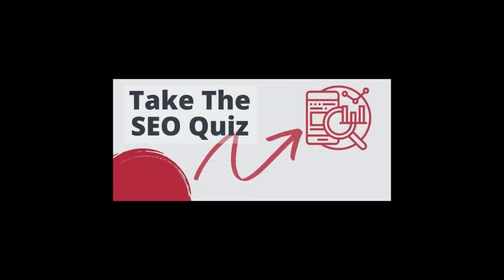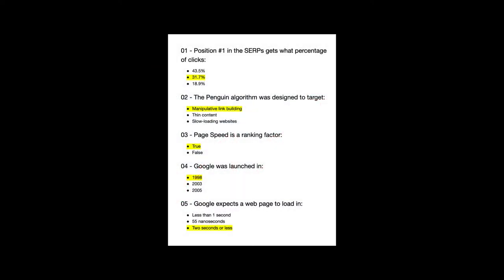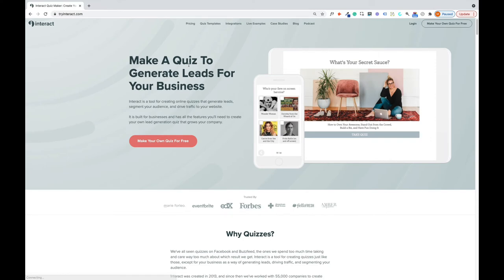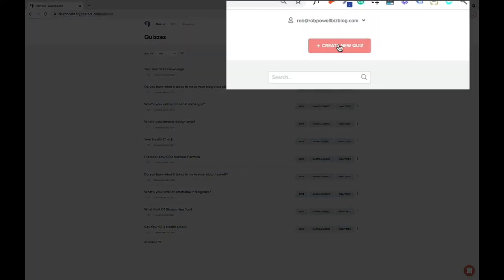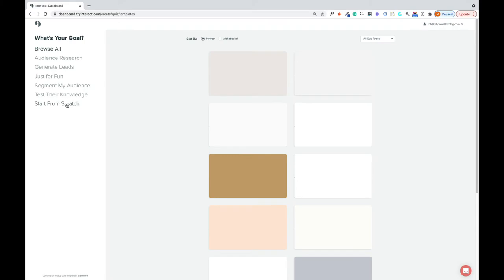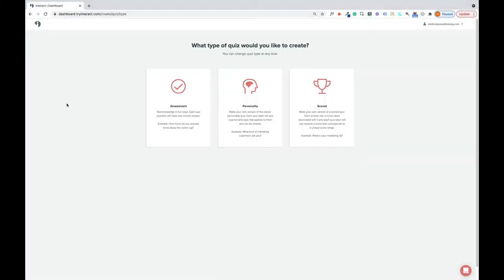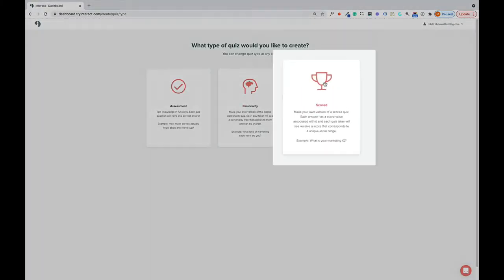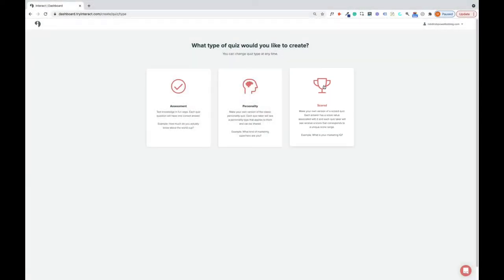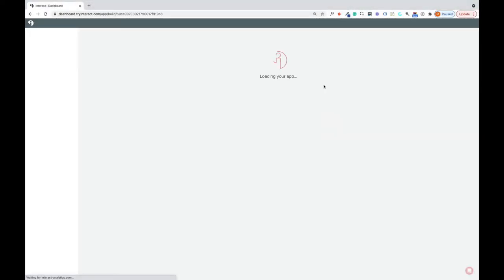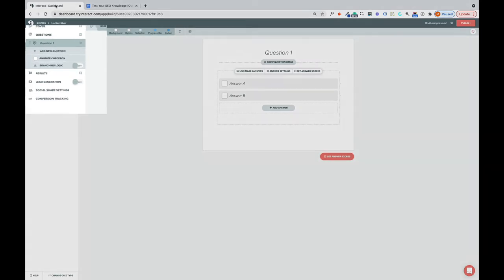My website is about SEO. So in this example, I've put together a list of 21 SEO related questions. Each question has two or three possible answers, only one of which is correct. So once you've assembled the questions and answers for your knowledge quiz, head over to the Try Interact Quiz Maker and log into your free account and create new quiz. And you're going to click on this one, start from scratch. And we're going to be using this third option here, the scored quiz. And now find the questions tab in the left side menu.